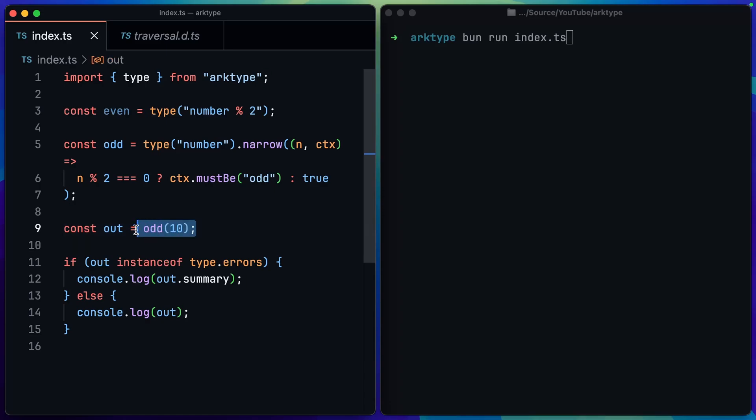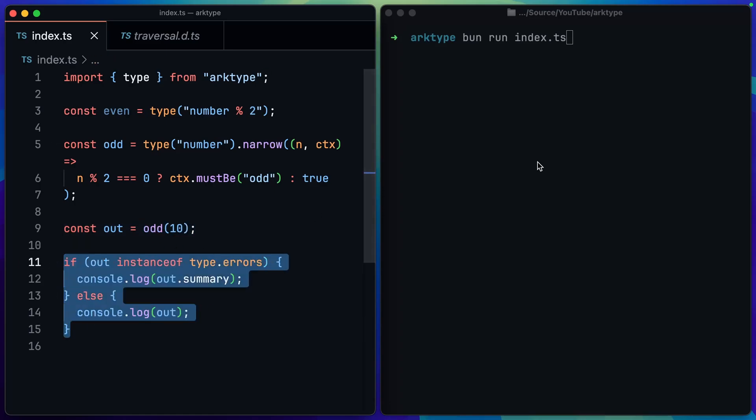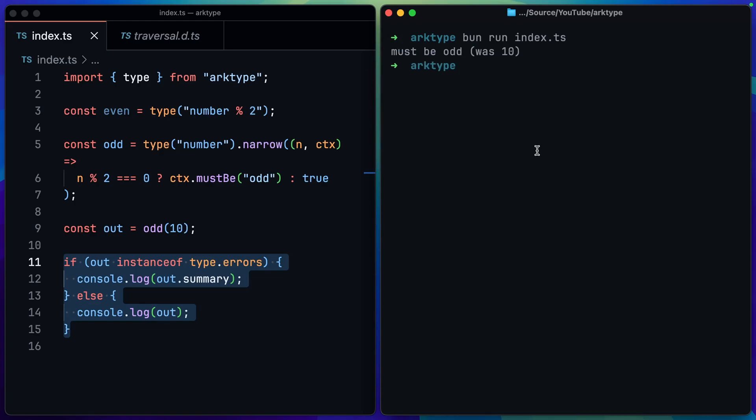You can see that we get an error since 10 is not odd and it says must be odd (was 10). So we get a really nice error message out. Hopefully you can see then how easy it would be to build out your own powerful custom validators using archetype as well as providing really nice error messages to an end user.